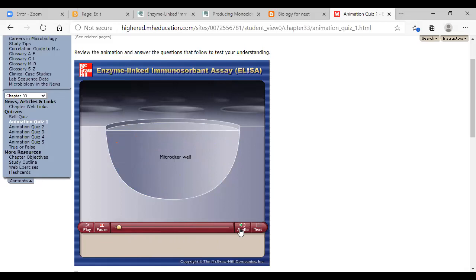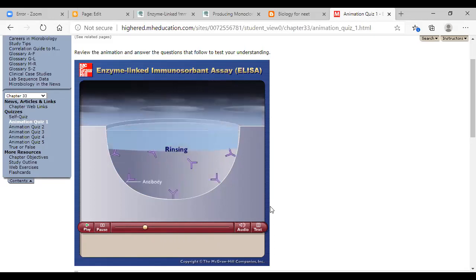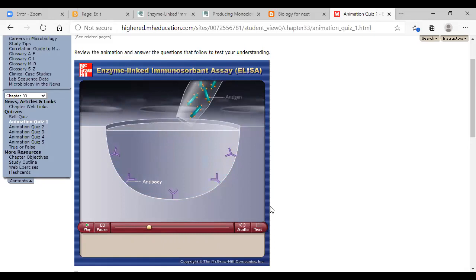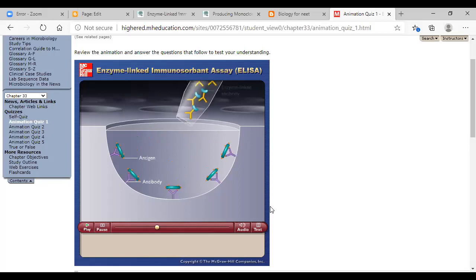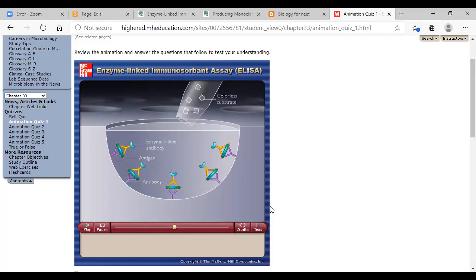An enzyme-linked antibody that can react with the antigen is added. If antigen is present in the well, the enzyme-linked antibody binds to it and is retained. The colorless substrate for the enzyme is then added. Development of color indicates the presence of antigen. In indirect ELISA, antigen is added to the microtiter plate well and attaches to the walls.